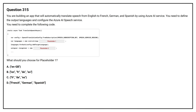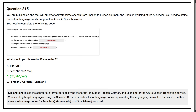Question number 315. You are building an app that will automatically translate speech from English to French, German, and Spanish. You need to define the output languages and configure the Azure AI Speech service. You need to complete the following code. What should you choose for placeholder 1? Option A, Option B, Option C, Option D. The correct answer is Option C. This is the appropriate format for specifying the target languages — French, German, and Spanish — for the Azure Speech Translation service.